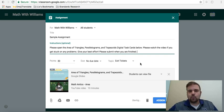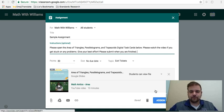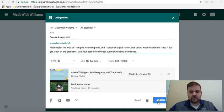There you go. Whatever the instructions are, make it very explicit, in-depth, so that there's no confusion whatsoever. They know exactly what's going on. And then when you're done, you click Assign and it'll assign it.